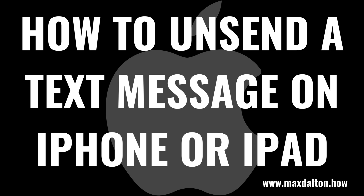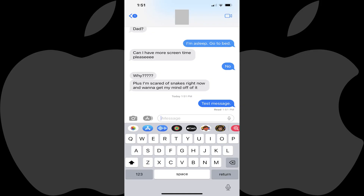Now let's walk through the steps to unsend a text message on your Apple iPhone or iPad. Step 1: Launch the Messages app, open the conversation with the text message you sent that you want to delete, and then navigate to the specific text message you want to delete. Again, you have up to two minutes from the time you sent a message to unsend it.